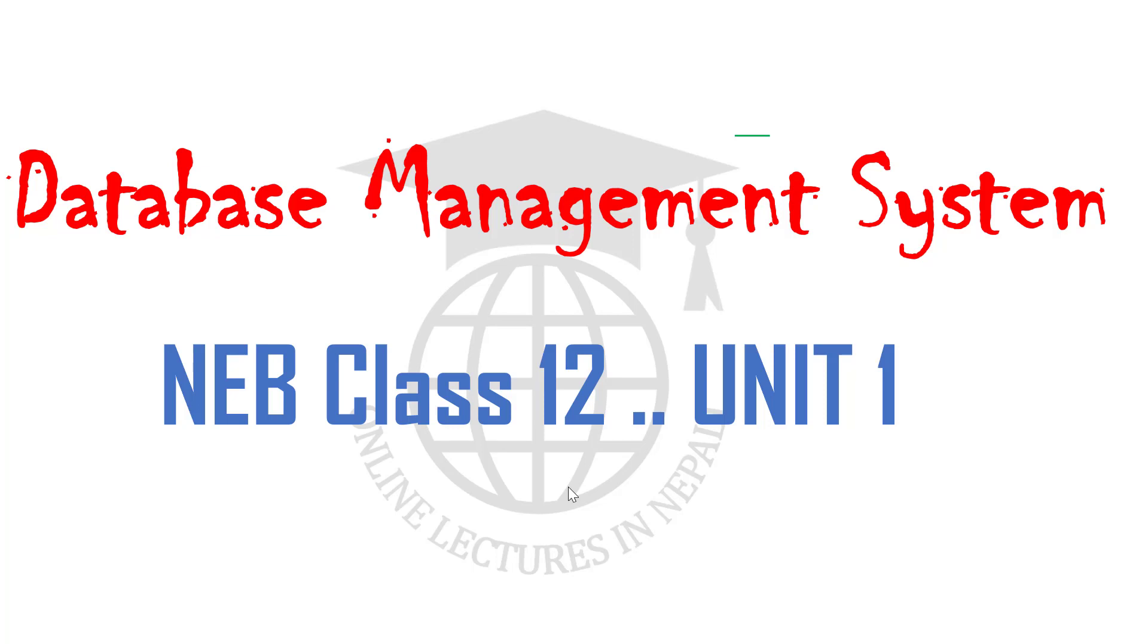Hello everyone, welcome to online lectures in Nepal. Today we are going to discuss Database Management System. In this video, we are going to cover section 1.4 Data Definition Language.